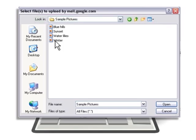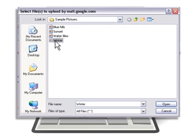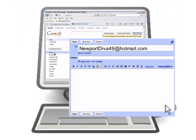If you have saved documents or files to the computer's desktop, as with the public access computer, then select Desktop and select the file to attach. Select Open to attach the file. This will also return you to your email message.